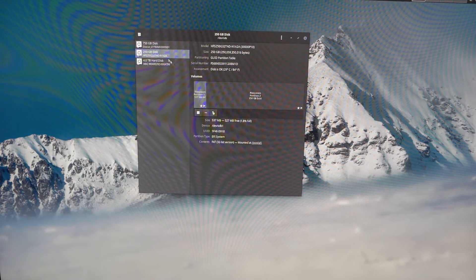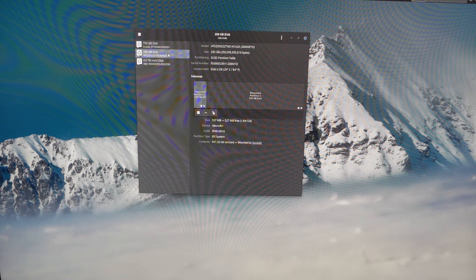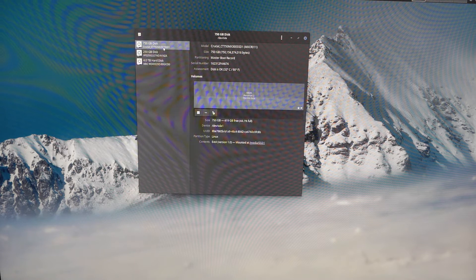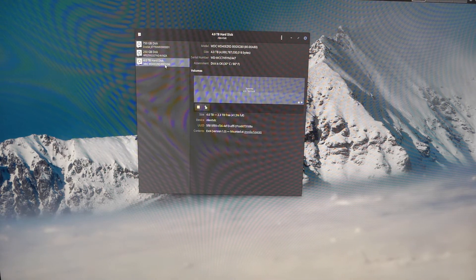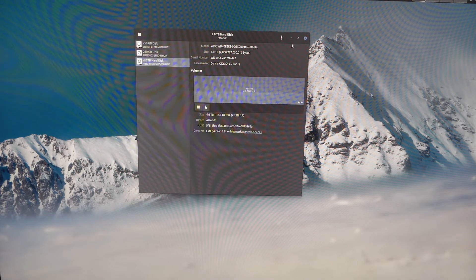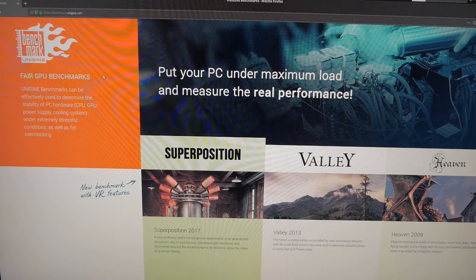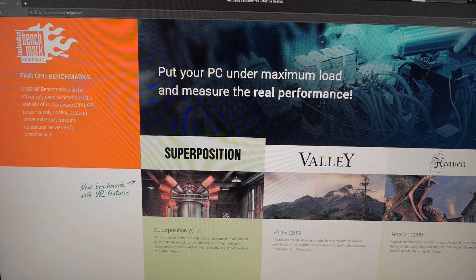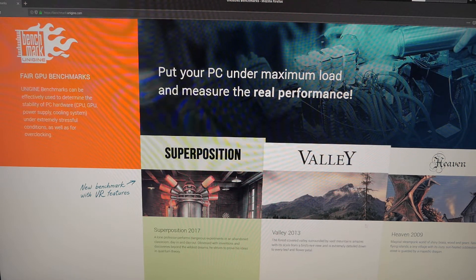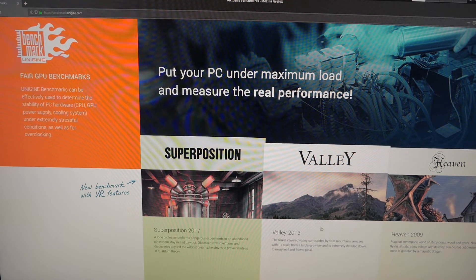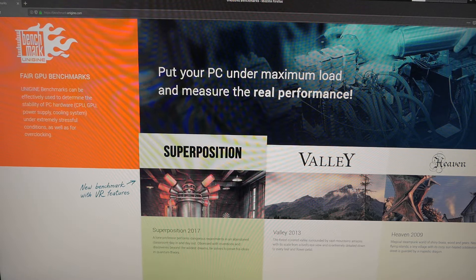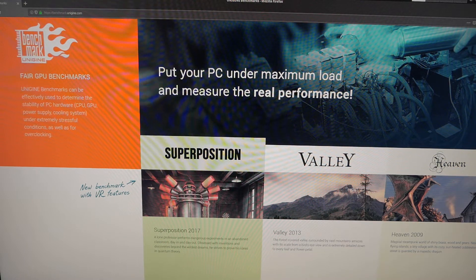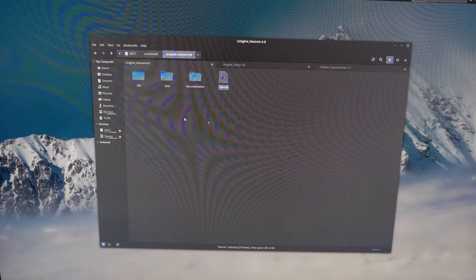My first hard drive is an SSD — a 250 gig drive where I run my operating system. Then I have another SSD, a 750 gig for storage, plus a mechanical 4 terabyte hard drive for even more storage. The benchmarks I'm going to run are from the tried and true Unigine benchmarks. The development team has made these available for Linux, and there are three of them: Heaven from 2009, Valley from 2013, and the most recent one, Superposition from 2017.